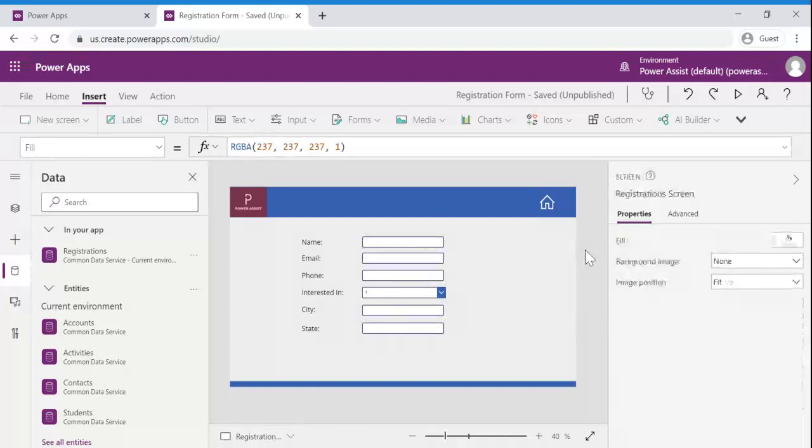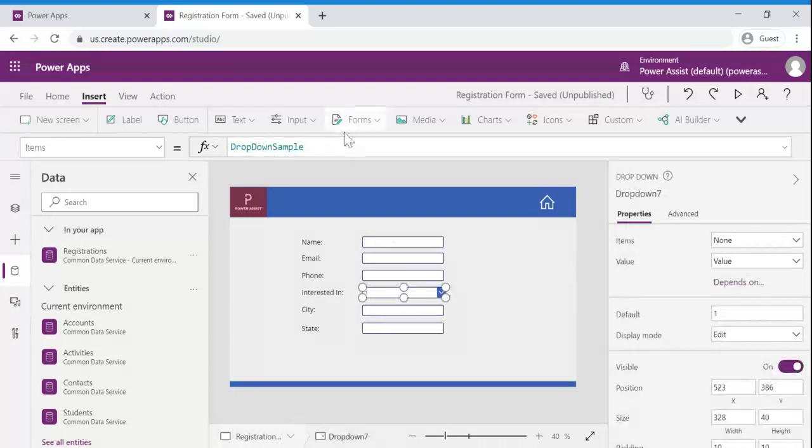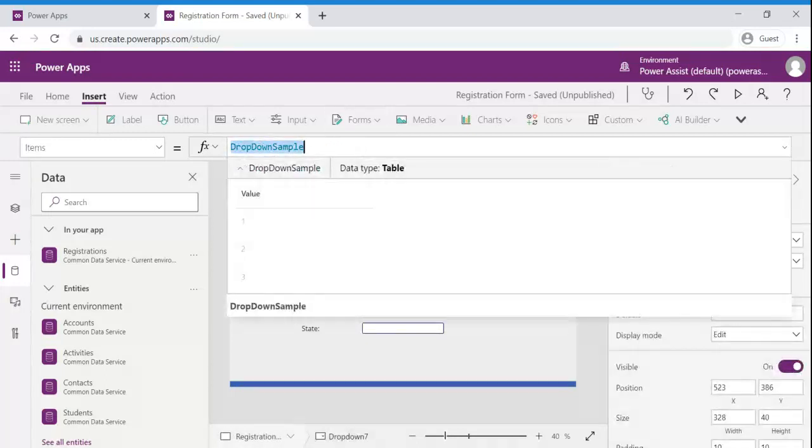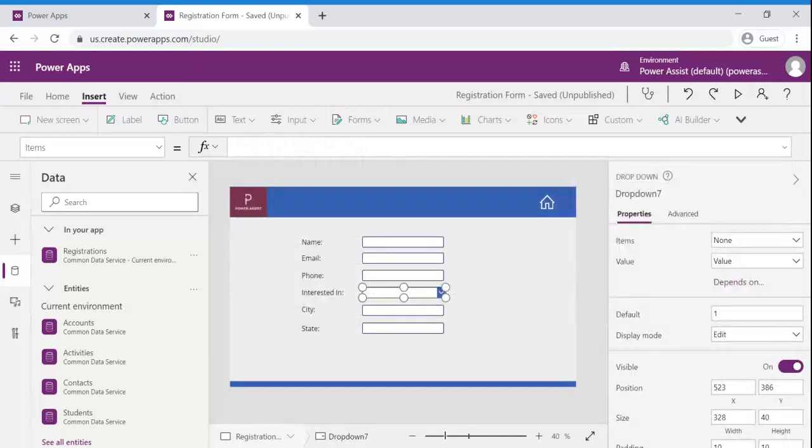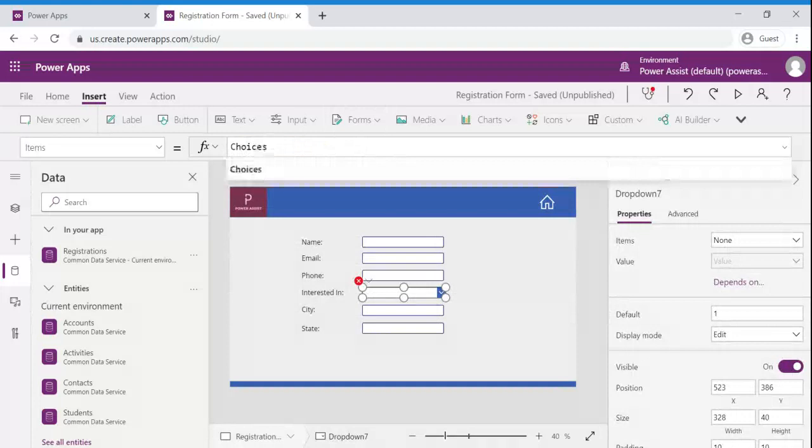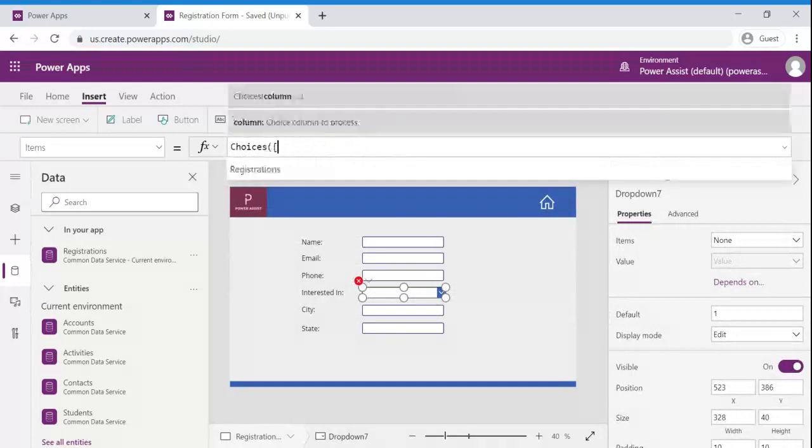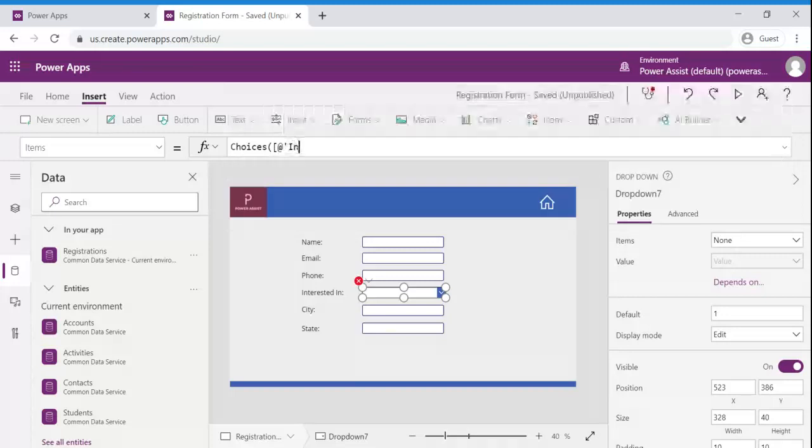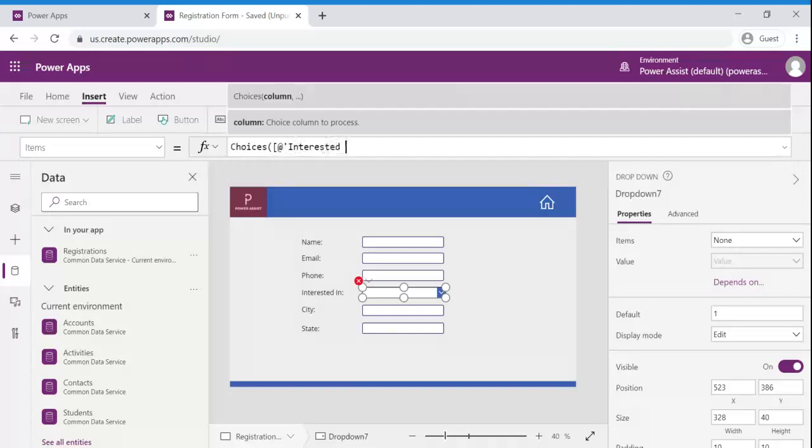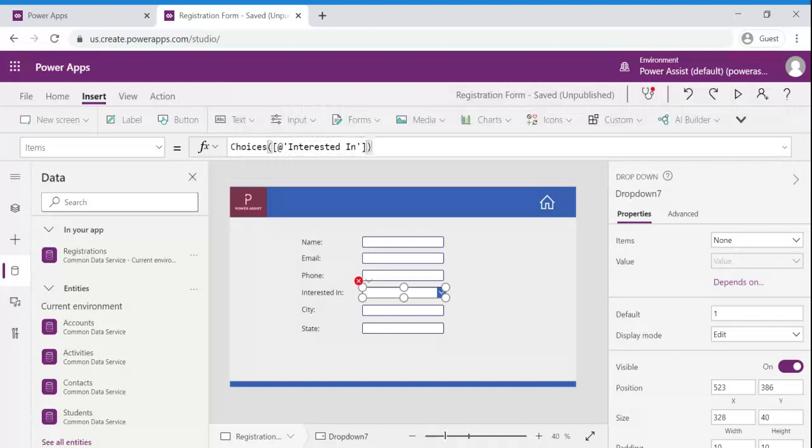I am going to remove the default values for the text inputs. Since this is option set we cannot directly get the details. To read the details of an option set we need to use choices function and the name of the column. So in our case it is interested in so I am going to add specific fields name. Let us wait for a moment to load the value.